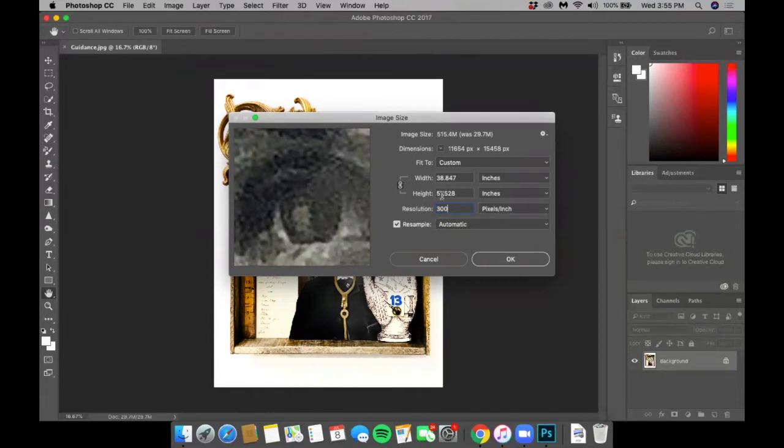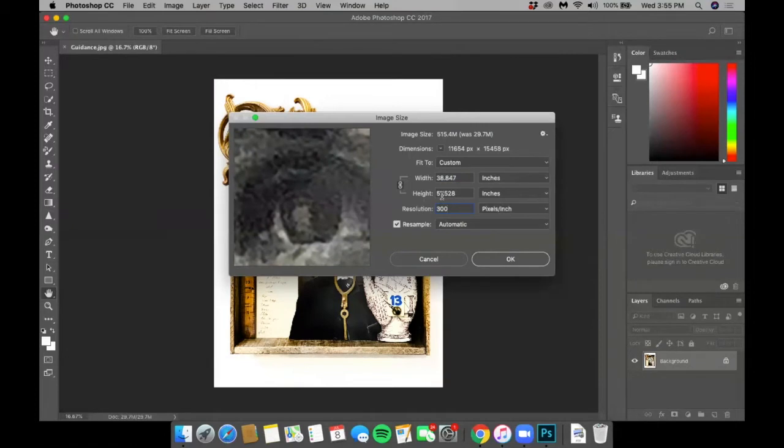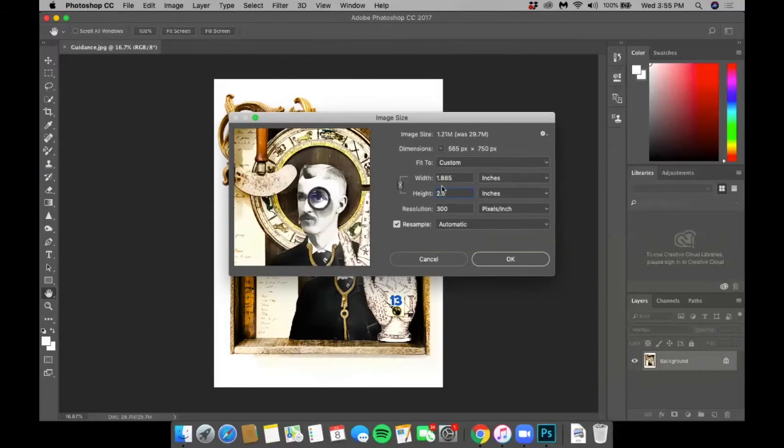Next, we're going to change the size of the longest side of your image to 2.5 inches. No matter if it's length or width, change whichever is greater in dimension to 2.5 inches. In this case, it's the height. The other side will automatically calculate appropriately. Click OK.